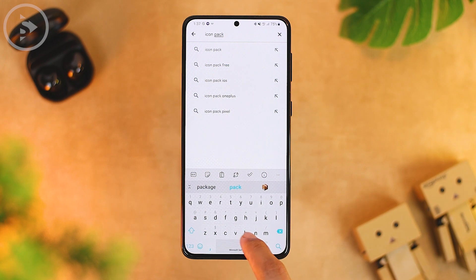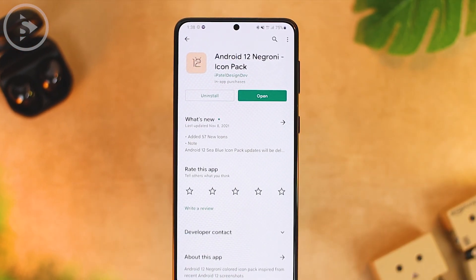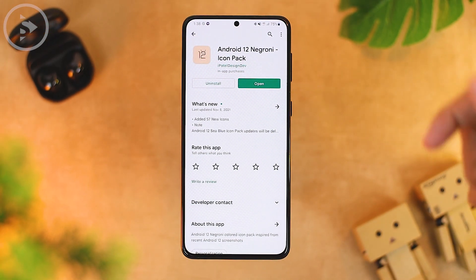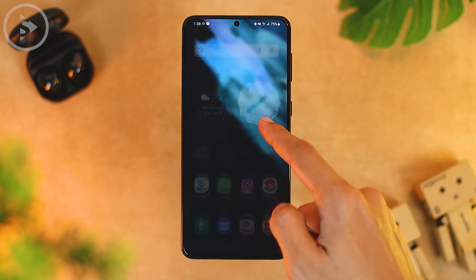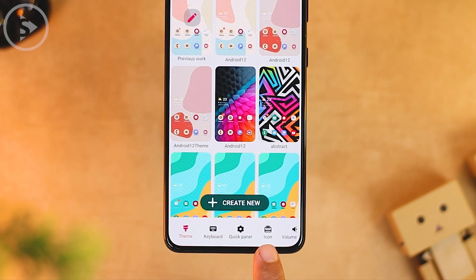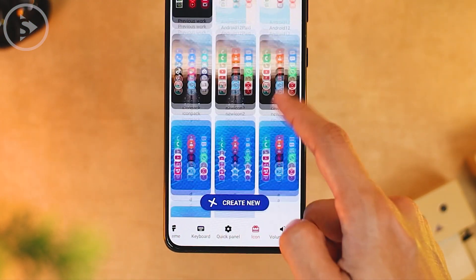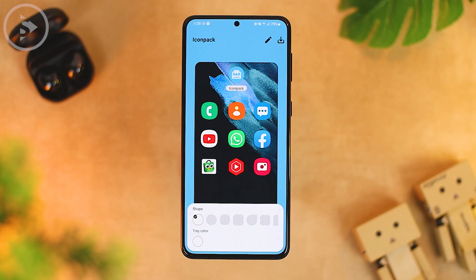Search for "Android 12 icon pack" — you can also find a direct link in the description. After installing the icon pack, open the Samsung Theme Park application. In Theme Park, select the Icon tab and tap the Create New button at the bottom. The function of Samsung Theme Park is to change the icon appearance using the icon pack we downloaded, without needing a third-party launcher.